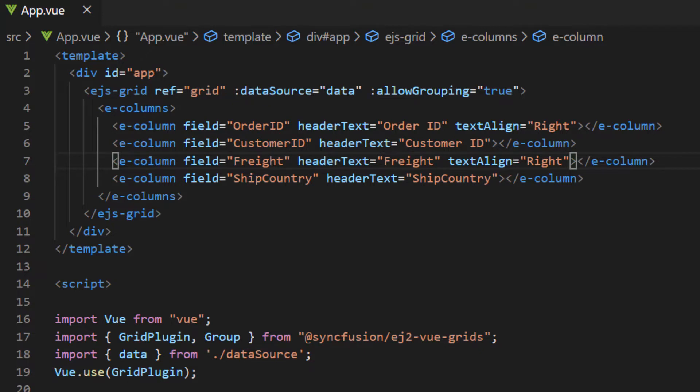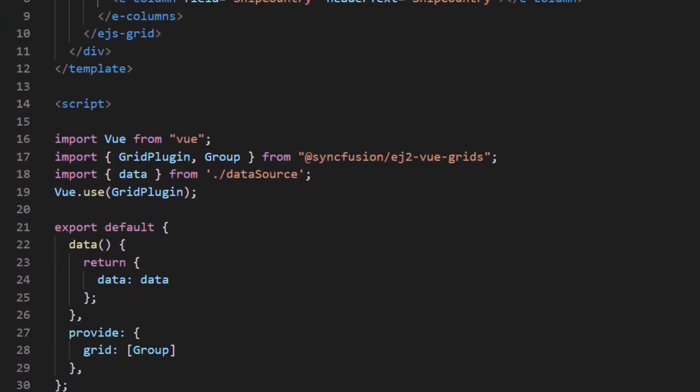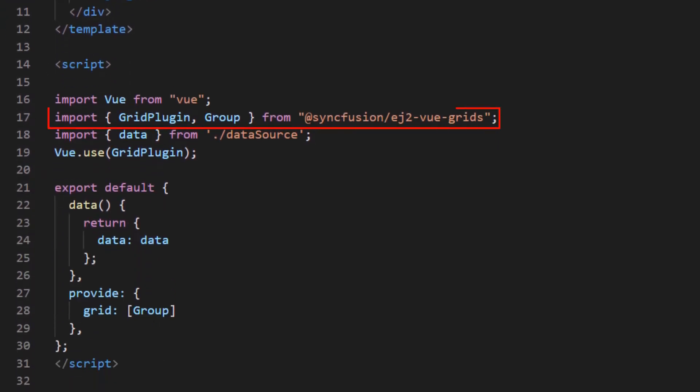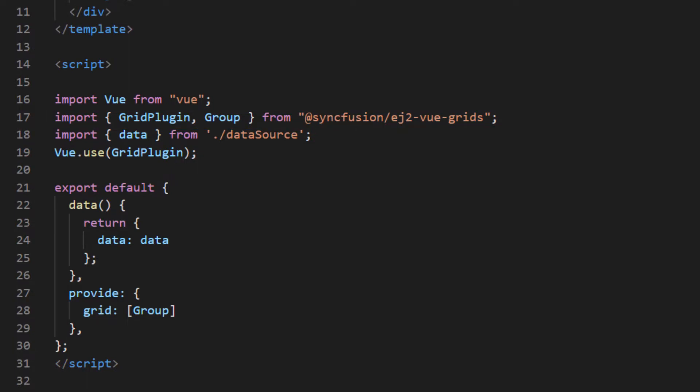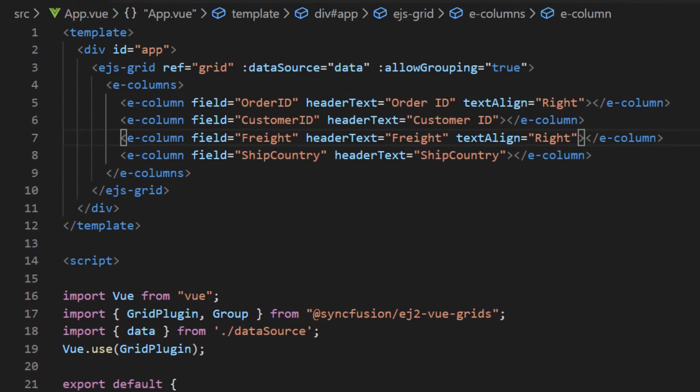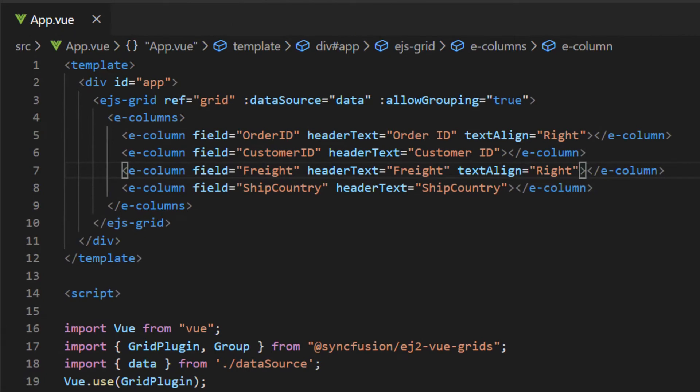To enable grouping, import the group module from the EJ2 Vue grids package and inject it into the provide section. Here in the grid code the allow grouping property is enabled.